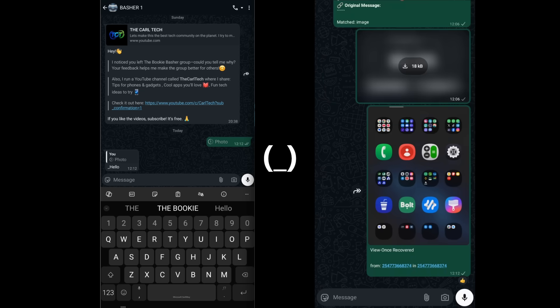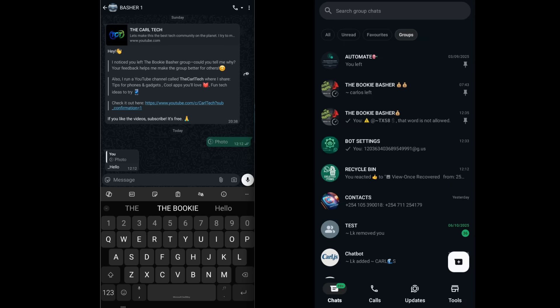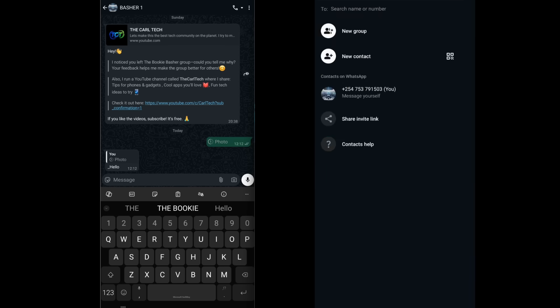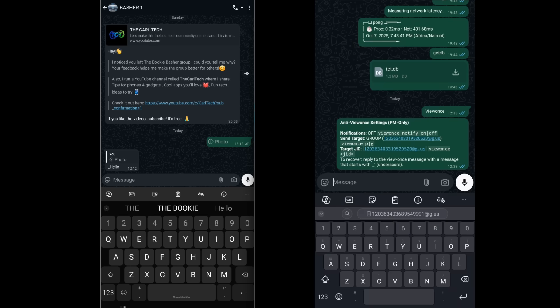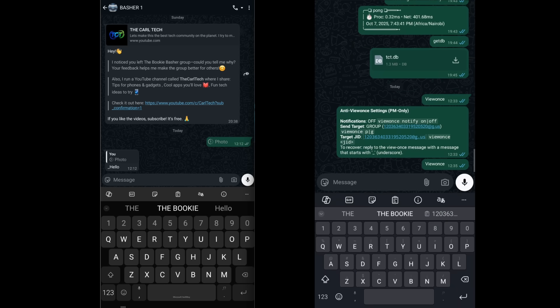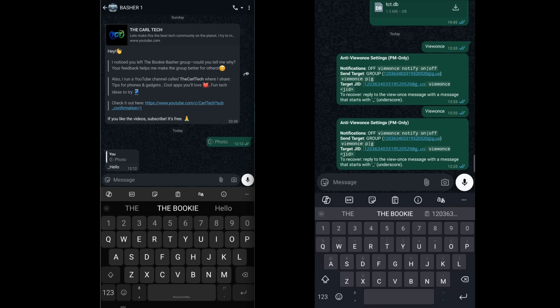Now, let's customize how this works. We need to go into our private message chat with the bot to configure the view once settings. First, let's check the current status by typing view once. The bot tells me notifications are on and the destination is G, meaning in a group I had set earlier, in this case my recycle bin group.